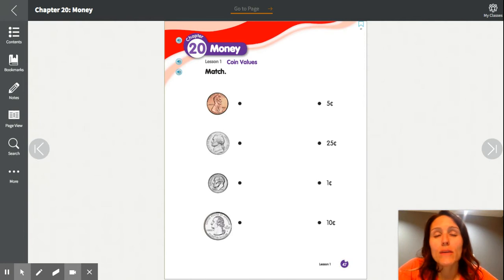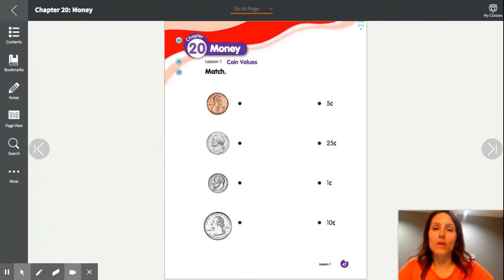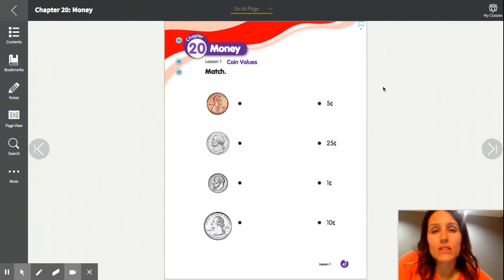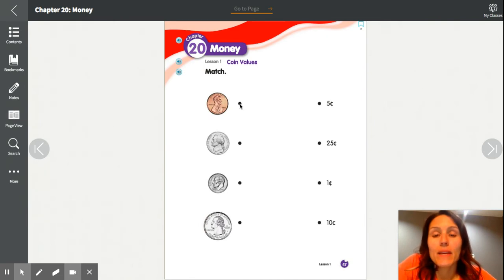There are four workbook pages. The first one goes with the first lesson, and then a few go with the second lesson. So we're going to look at them and go through them together — again, it was about money.